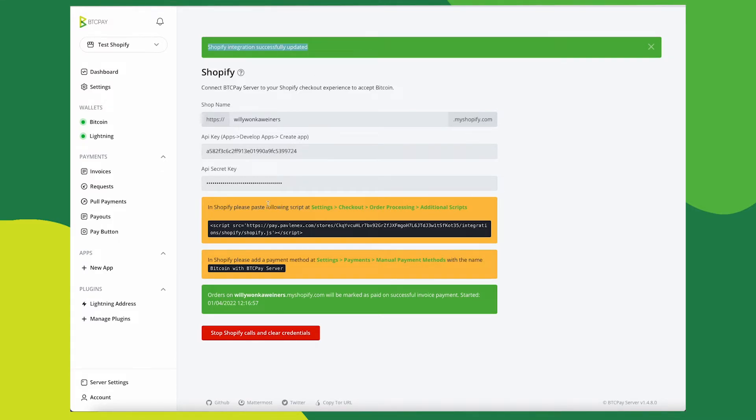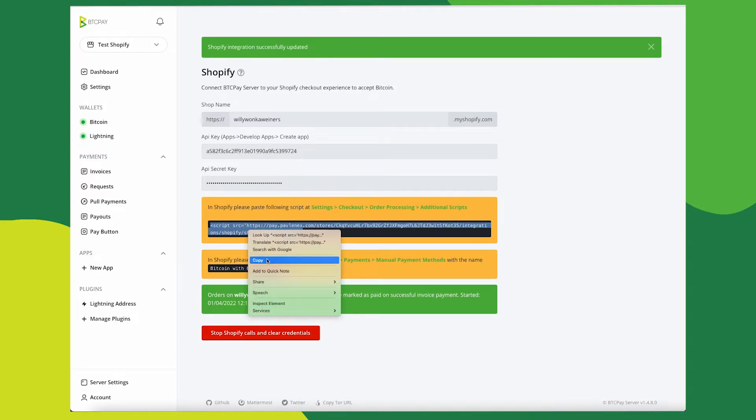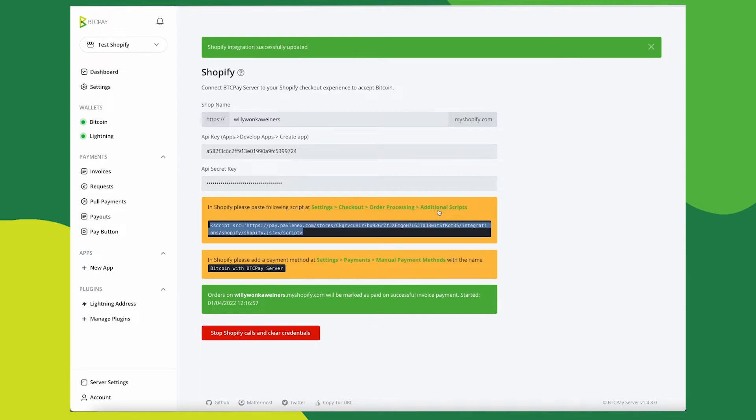Now you can click on this link to open additional scripts inside your Shopify right away. So copy this entire script, including the opening and closing script tags. Then in your Shopify, go to settings, checkout, order processing, additional scripts, or just click this link and it will automatically open a requested page.